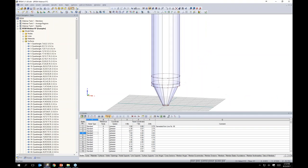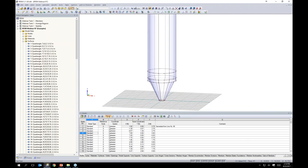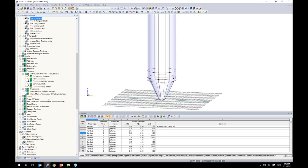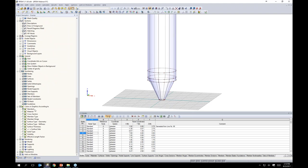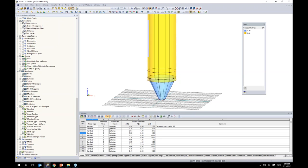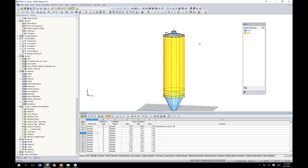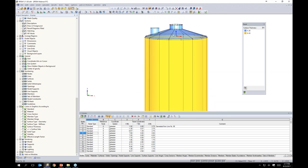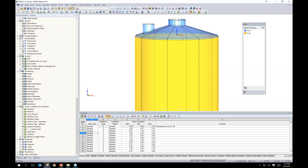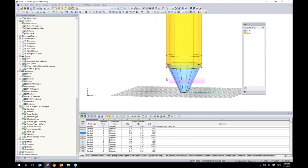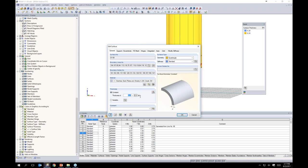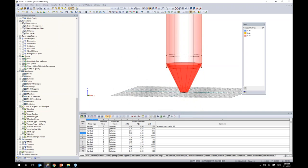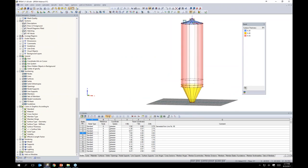Under the display tab, we can create colors in the graphics according to surface thicknesses. The roof shows 0.2 inches in blue, the body is 0.32 inches, and for the hopper surfaces, I highlight all of them, double-click, and under the general tab change the thickness to 0.3 inches. All colors update accordingly.